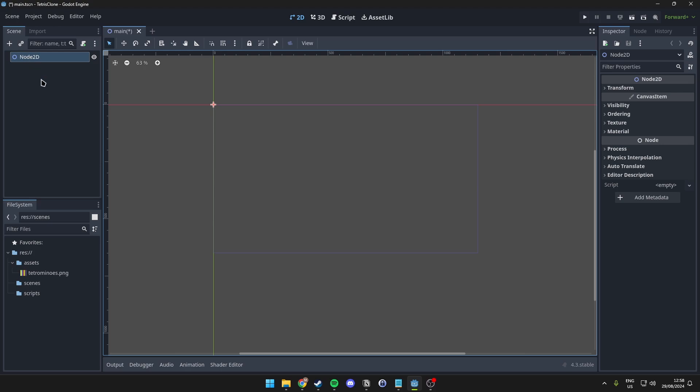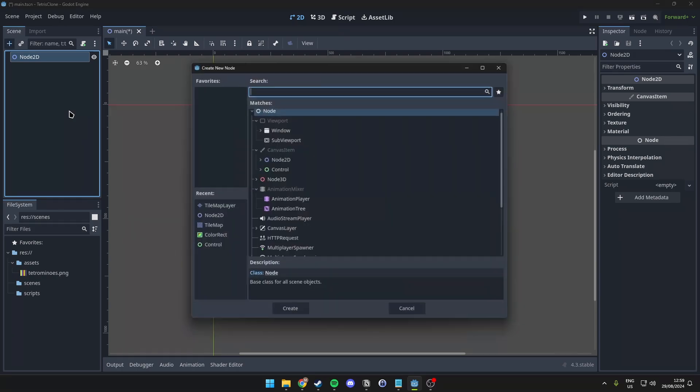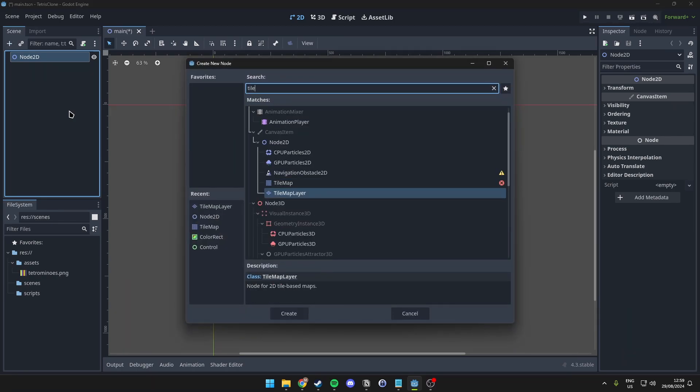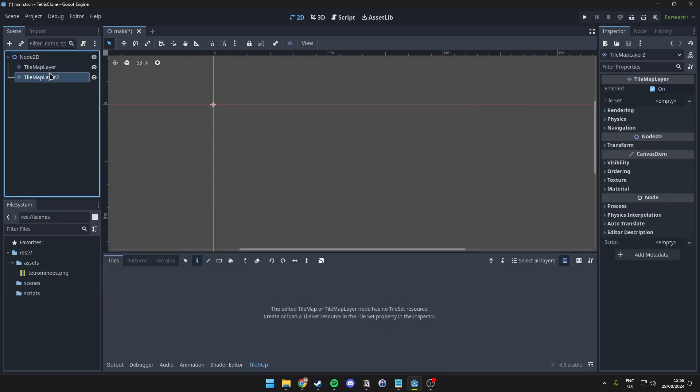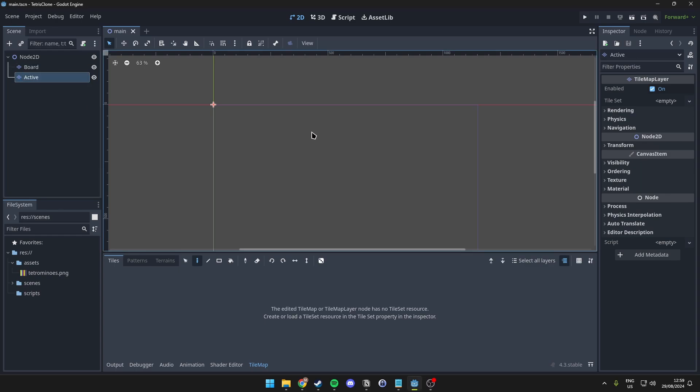Now, in here, what we want to do is utilize these new tilemap layers that Godot has introduced with 4.3. So, what we can do is simply add two of these, one will be for the board, and one will be for the active Tetromino piece.